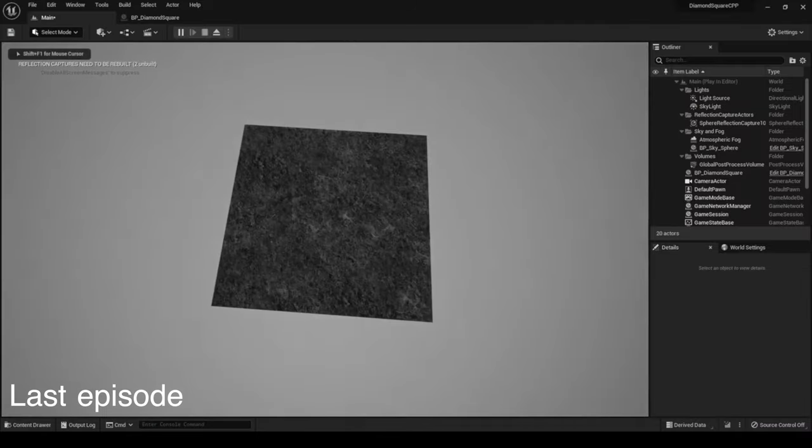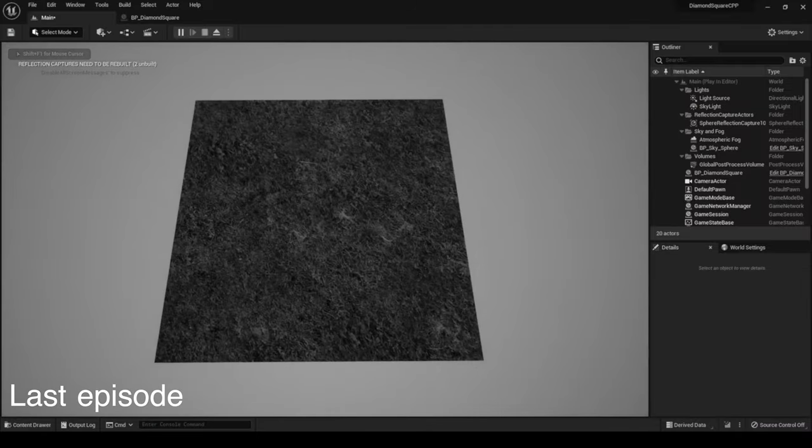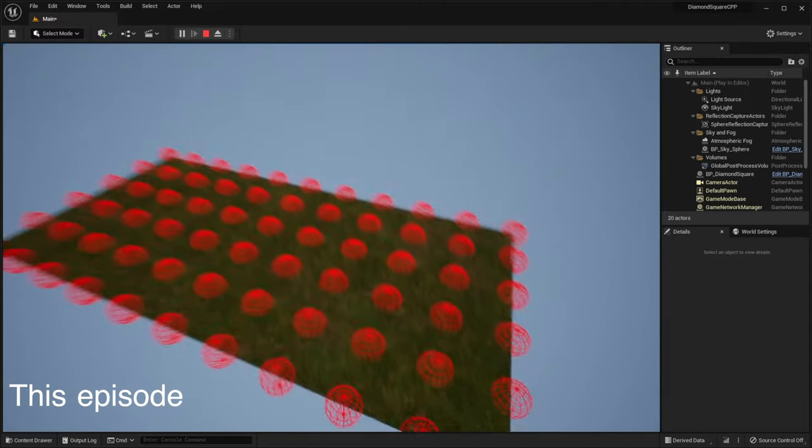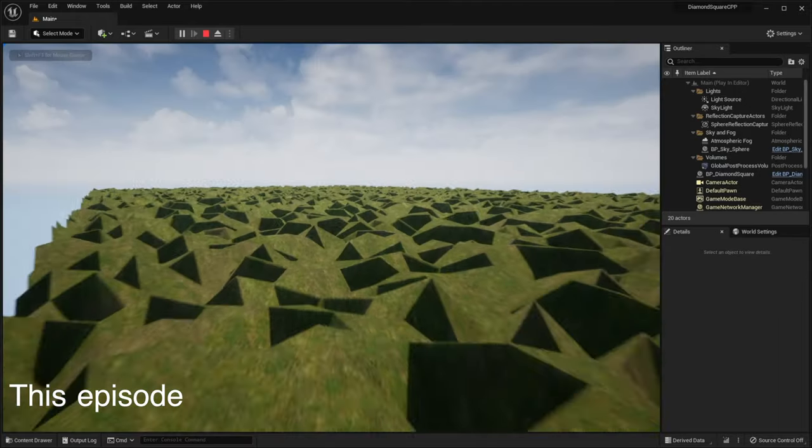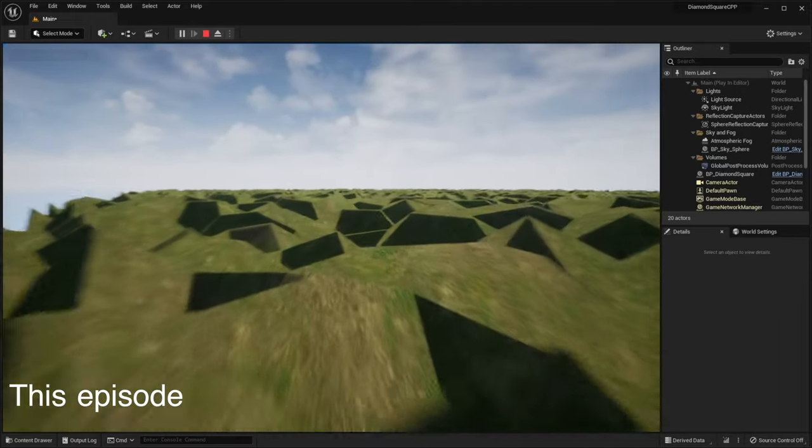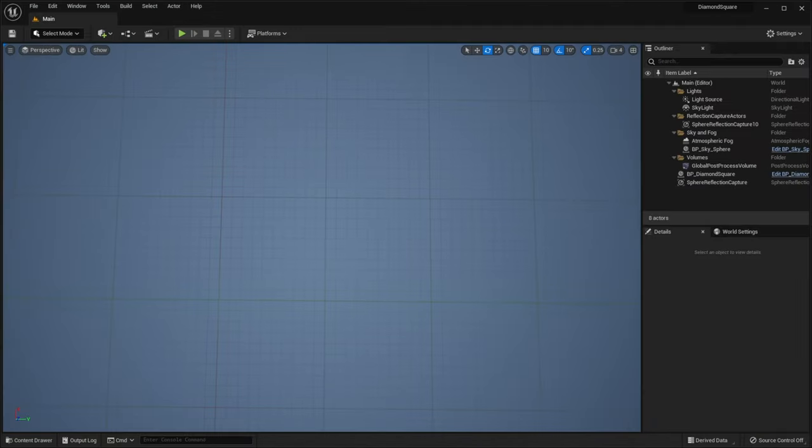In the last episode, we learned how to generate mesh in Unreal Engine. In this episode, we will create a flat terrain and play with its heights a little bit. Let's get started!